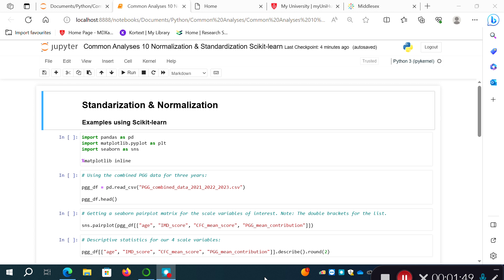In the last video I covered standardization of data, which is also a scaling technique where we transform the data so the variable has a mean of zero and a standard deviation of one. This essentially creates a Z-score — it puts the data on the Z-score scale with the properties of a standard normal distribution. Standardization is most useful when our data meets the assumptions of, or closely approximates, a normal or Gaussian distribution.